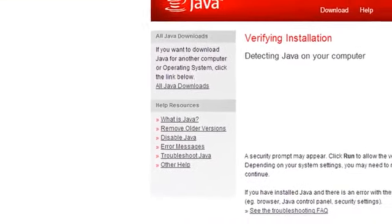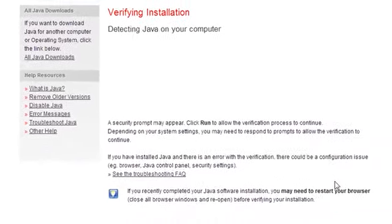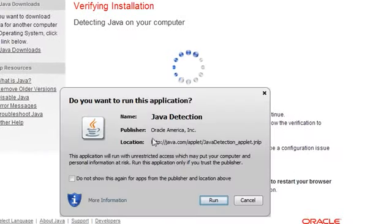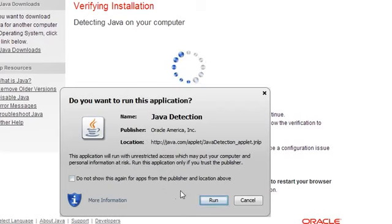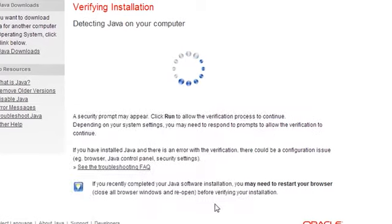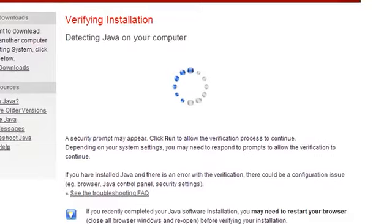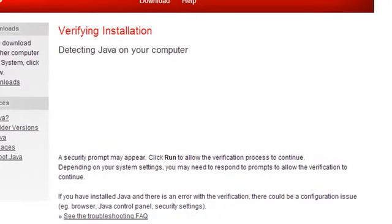And it'll start running, and then in a moment you'll notice this dialog pops up that asks you again, do you want to run this application? Yes, you do. So click run and just wait a moment while it runs.